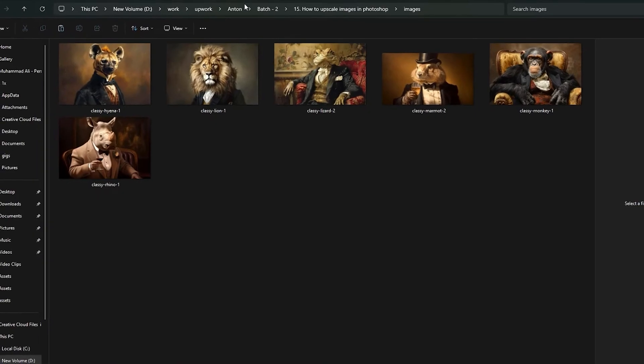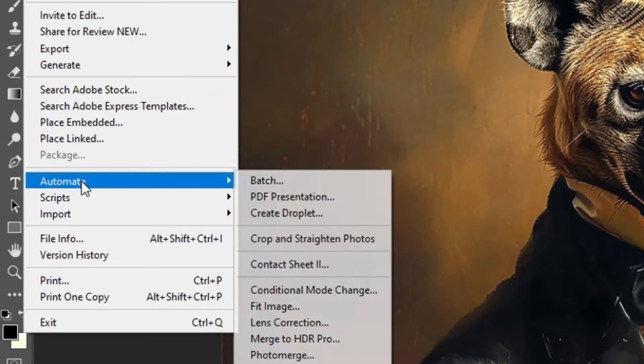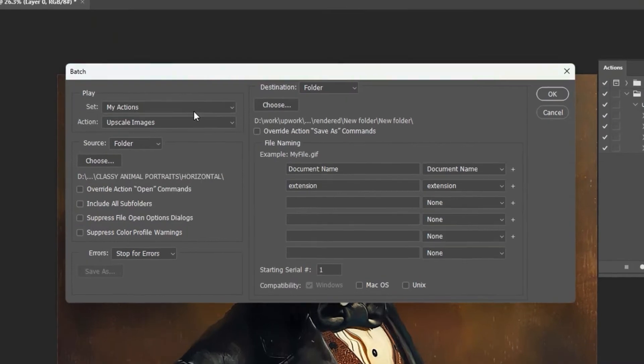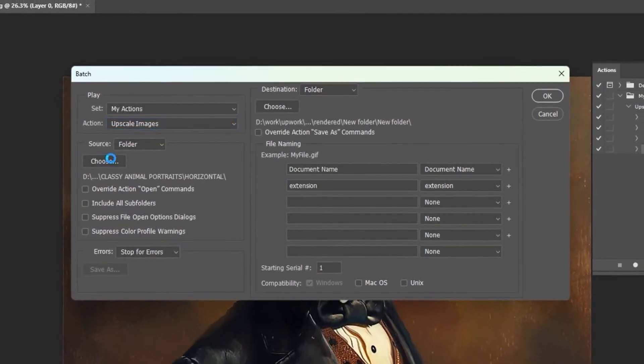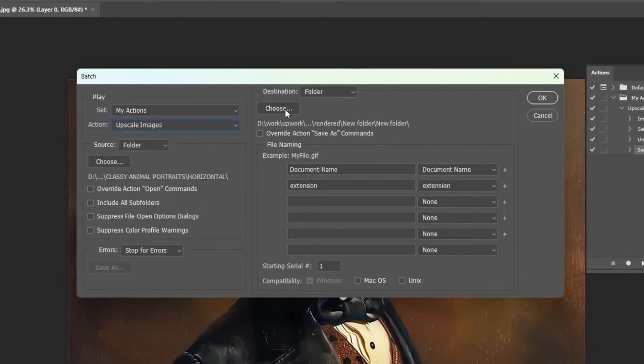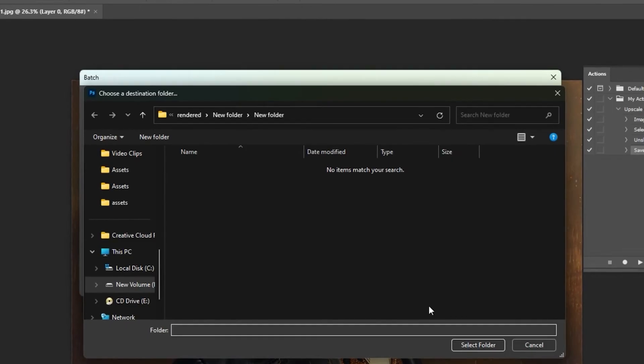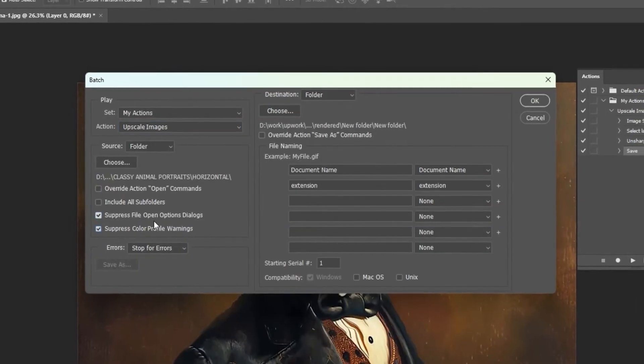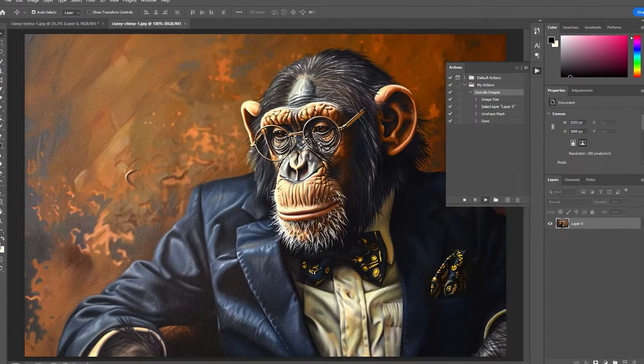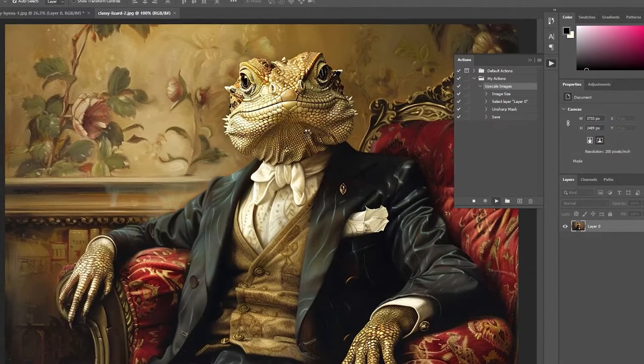You can then perform this action on an entire folder of images. Click file, automate, batch to set up your batch process. Select your action from the drop down, specify the source folder of your images, then select the destination folder that you'll save to. Make sure the three checkboxes are selected, then click OK to automatically upscale your entire folder of images.